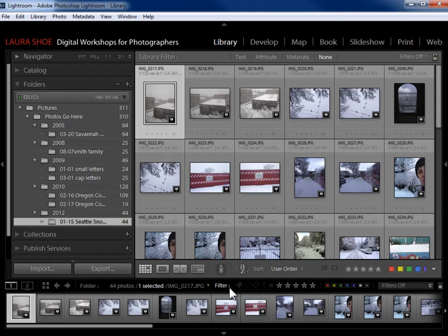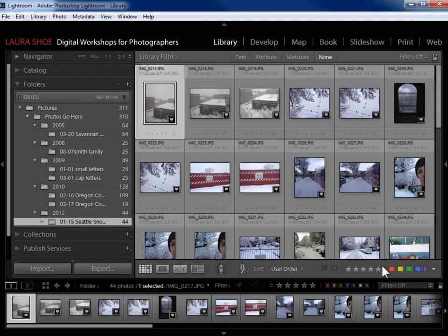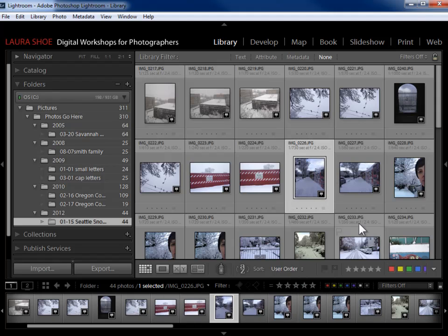I used to tell students not to use the one in the filmstrip. The reason is that it's so close to flags, stars, and color labels in the toolbar that students tend to get confused between the two. But it's so handy that I started to feel bad not talking about it. If you're going to use it, make sure you don't get the two confused. Here in the toolbar, flags, stars, and color labels are for assigning information to the photo.